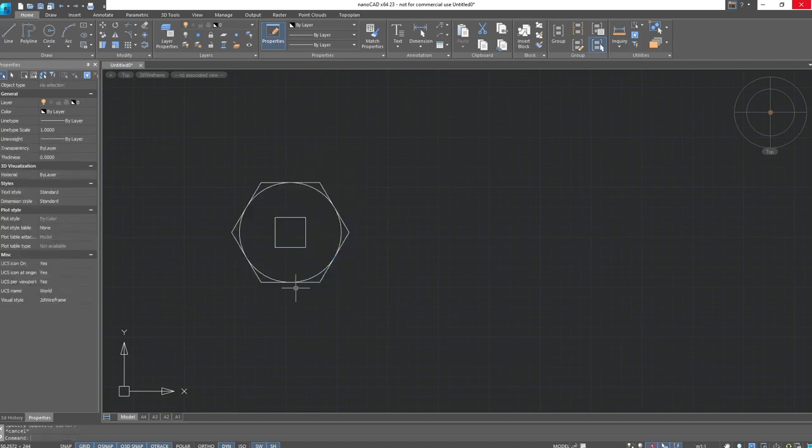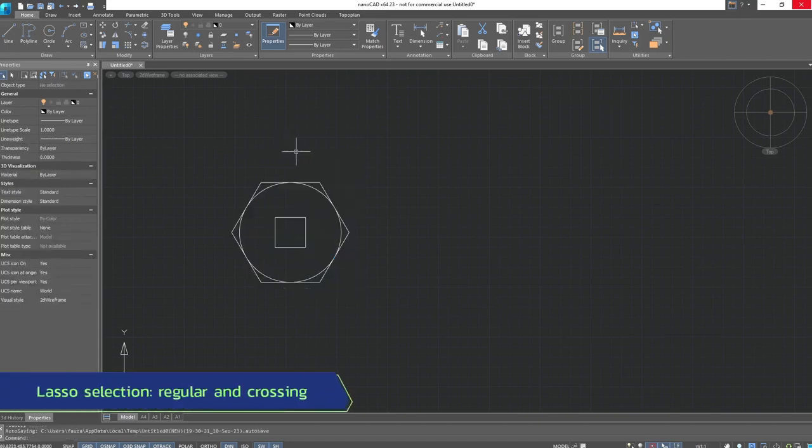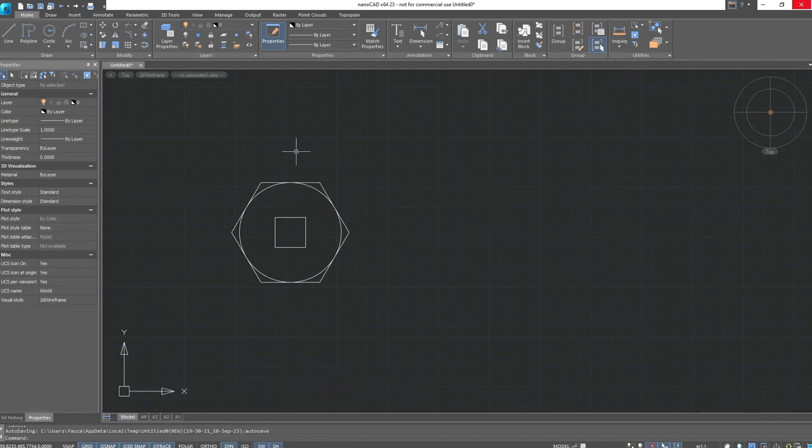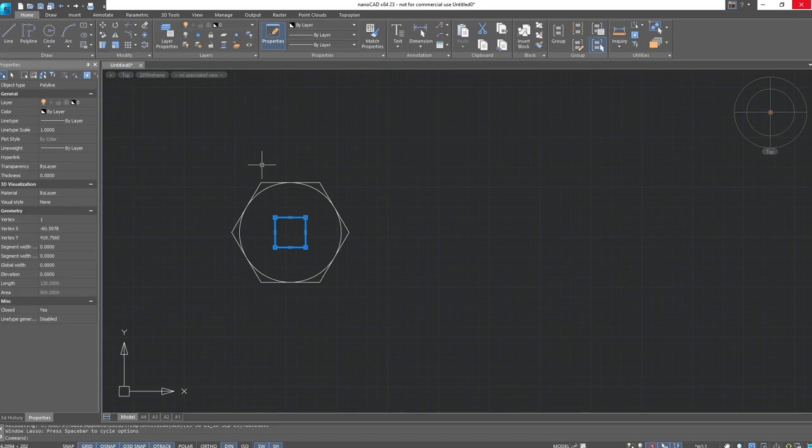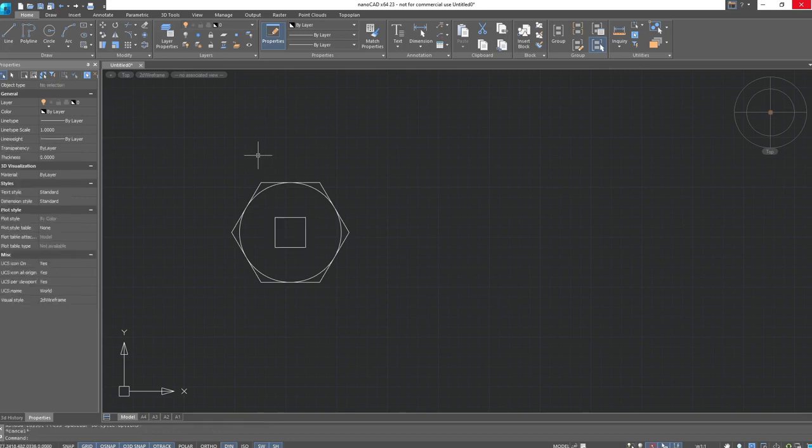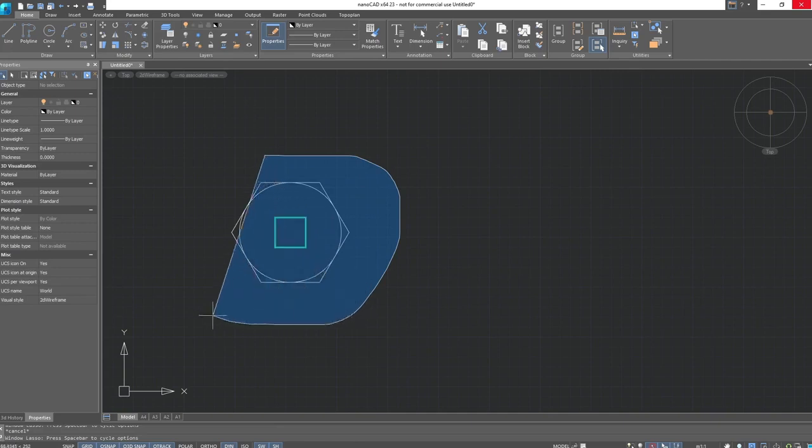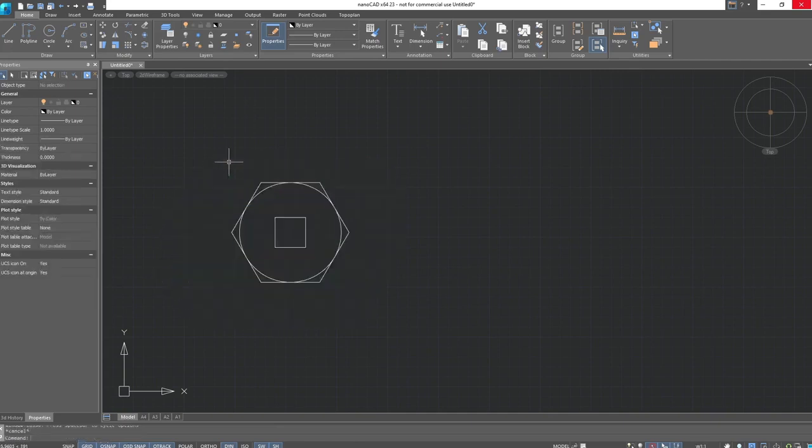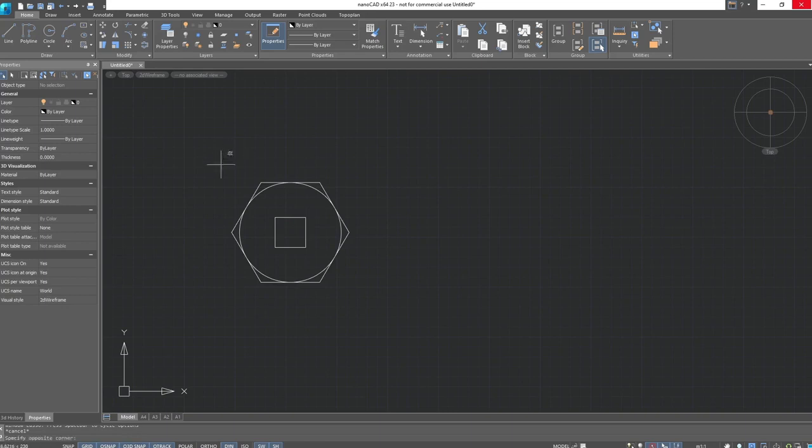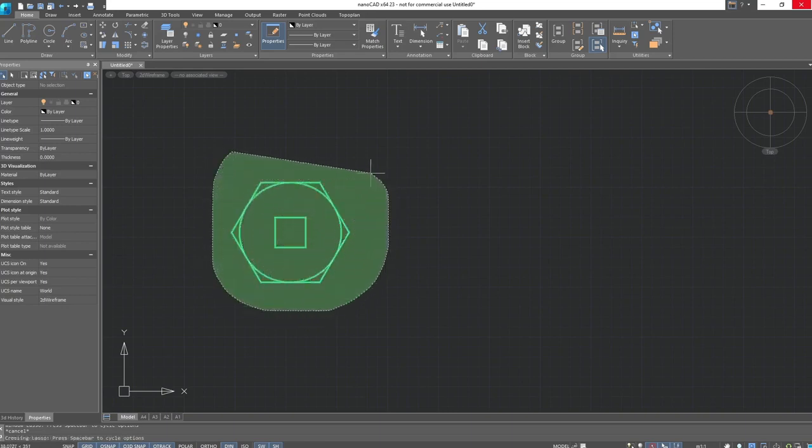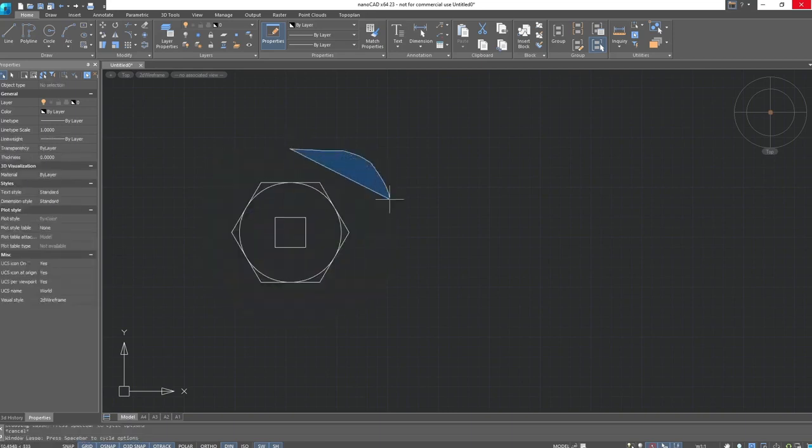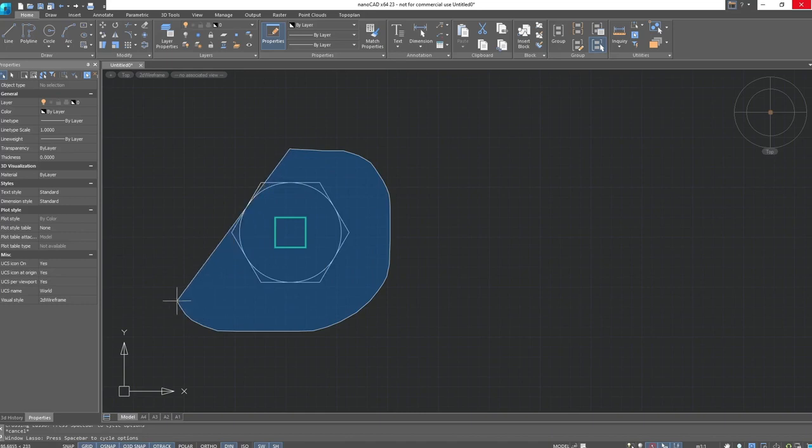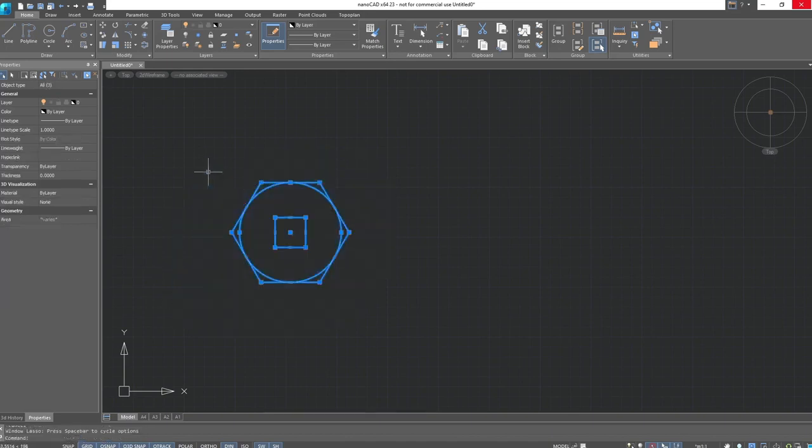In addition to the two main drawing modes, there is also a lasso option. This tool allows you to select objects within a regular contour and has identical selection options, namely regular and crossing. The only difference is that when activating the lasso, you need to press the left mouse button and select the desired area with the cursor.